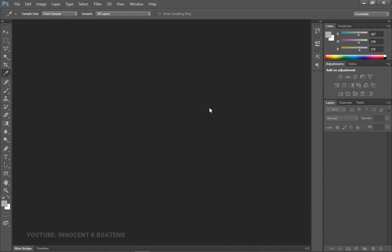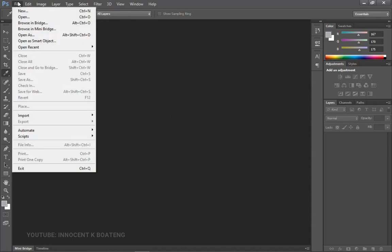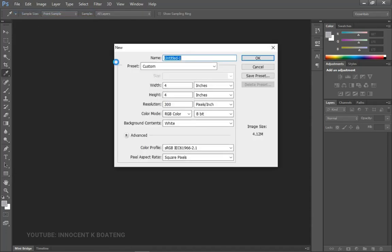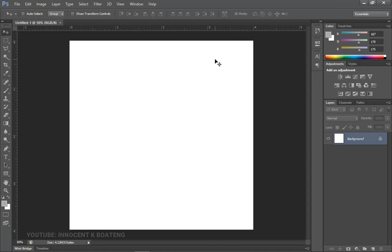We are creating this for social media, so let's quickly go to File, then New. We are going to create a four-by-four inch document — or eight-by-eight if you want — and then click OK. First things first, let's add a background.